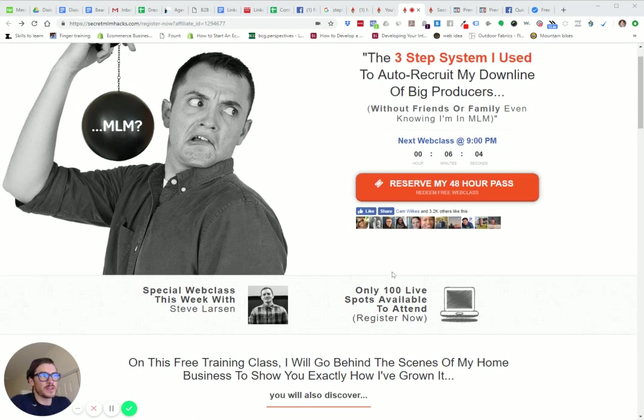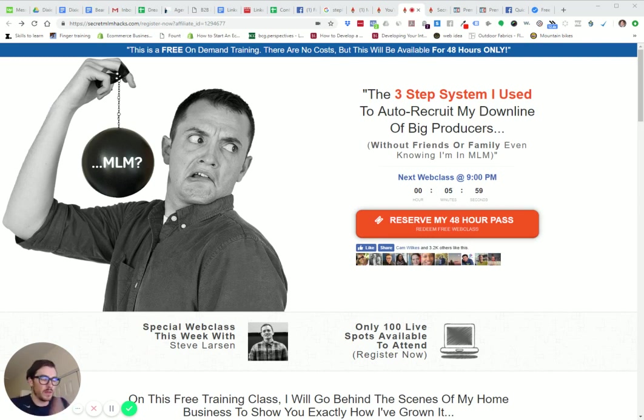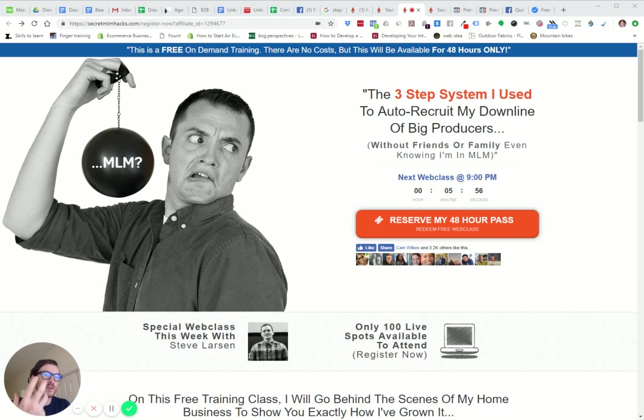The like share button. One of the awesome things with online is the social proof you can get. Doing advertising, building your business on Facebook, you can get a lot of social proof.